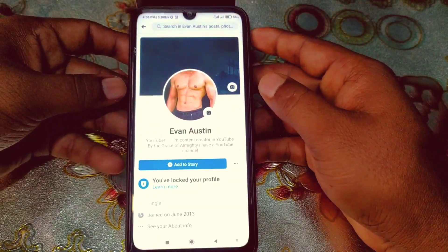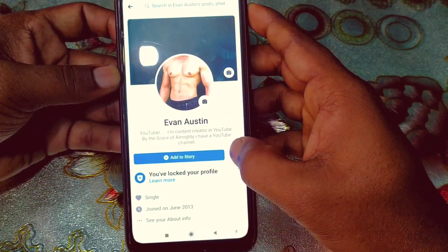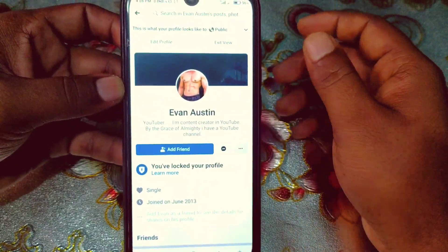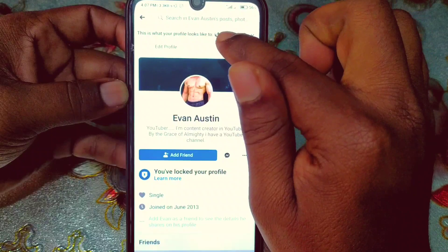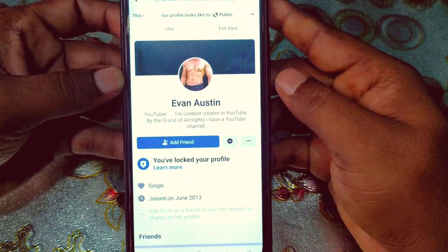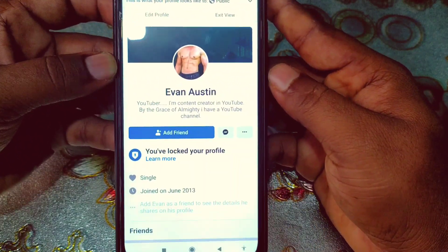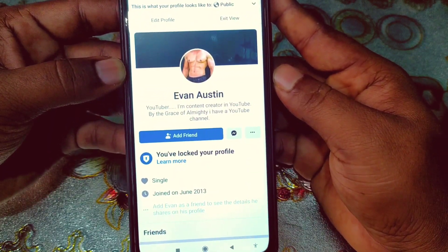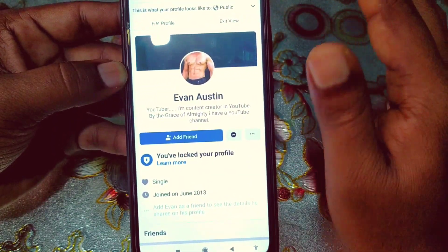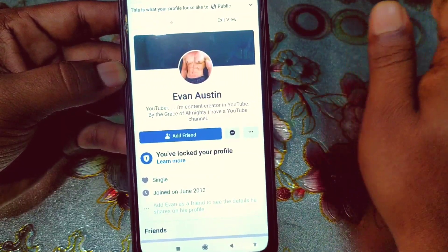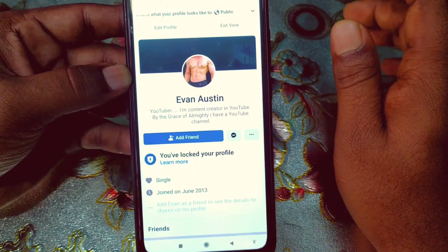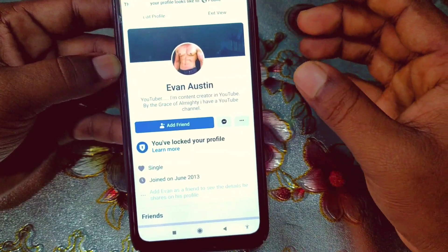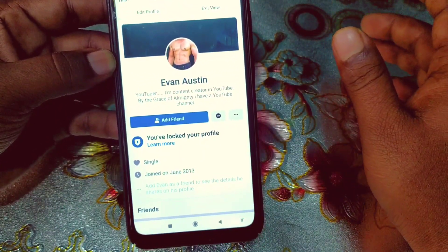I've done something to my profile. Let me show you again by clicking 'View As' — this is what your profile looks like to the public. You can see I now have an Add Friend button here, because I just re-enabled it. Now let me show you how to actually disable the Add Friend button from your profile.